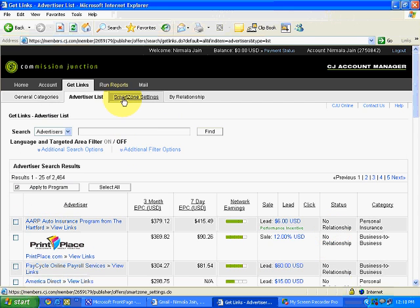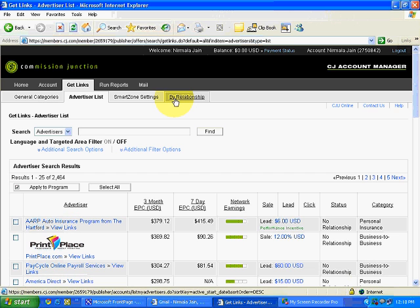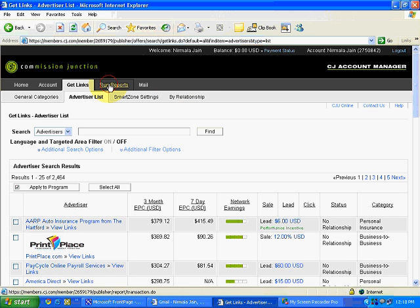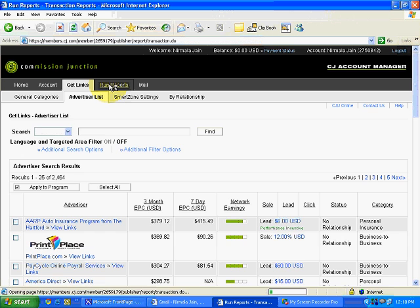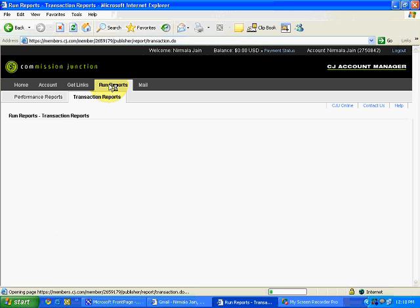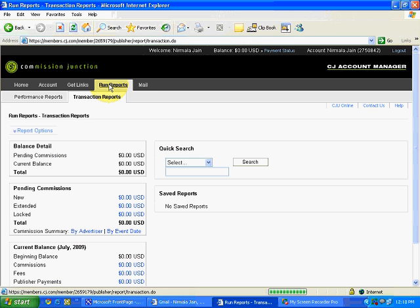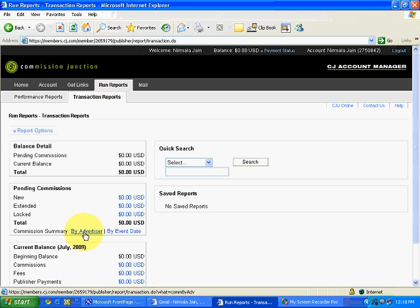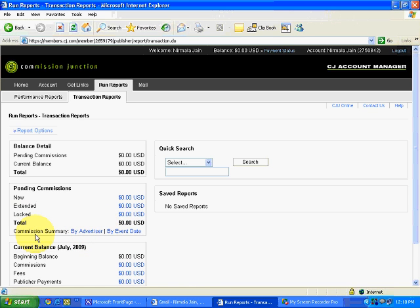Then, there are some Smart Zone settings, some relationship. You can leave it right now. Then, there is a Run Report. Over here, we can see the reports. How much we are earning. How much it is coming. How much is the pending commission. All the details. By Advertiser. It can be sorted out from merchant name or by event date. Everything will come. This is a new account that we have not done anything. So, it's all zero.